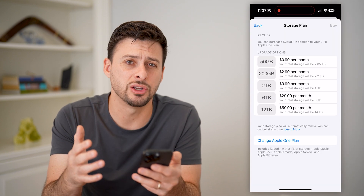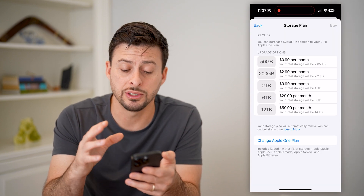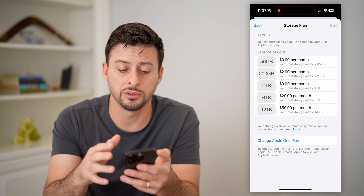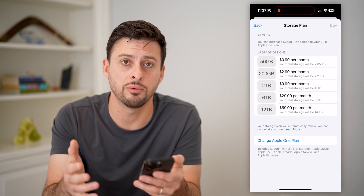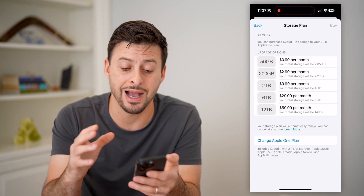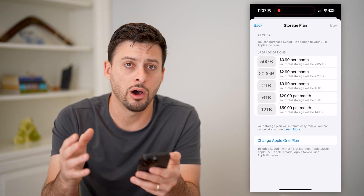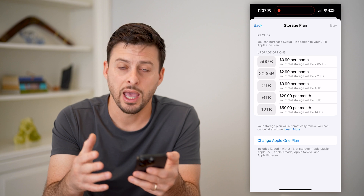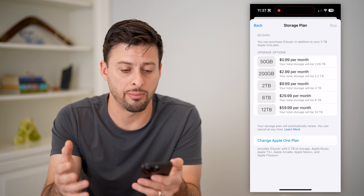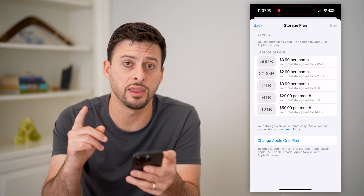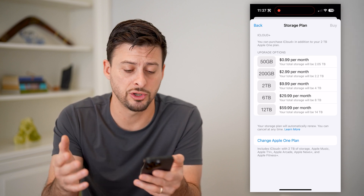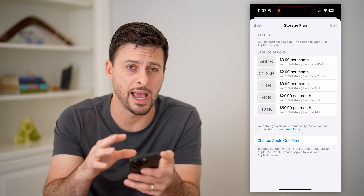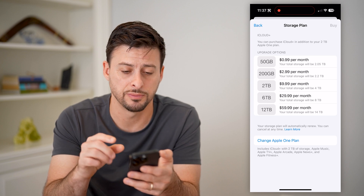I can always hit 'Manage Account Storage' and 'Change Storage Plan.' Basically I can control the subscription — how much storage I want on my specific device and on my Apple plan. This is one thing that will not show up on your app subscriptions.